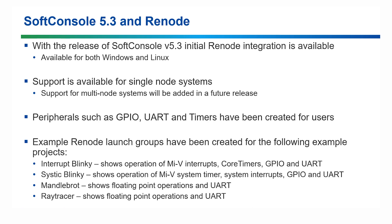With SoftConsole version 5.3, initial Renode integration is available for both Windows and Linux. Single node systems are currently supported, with more features and support for multi-node systems coming in a future release.